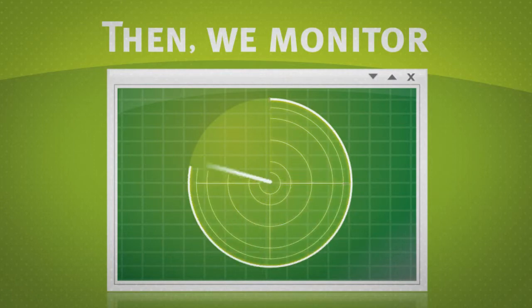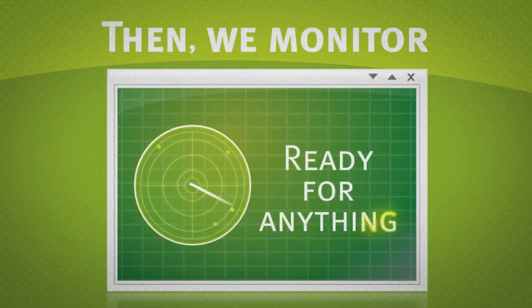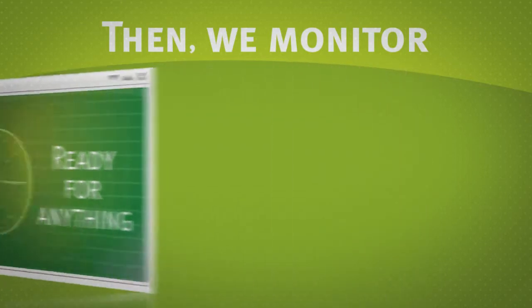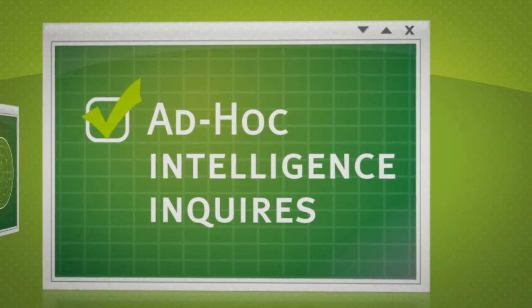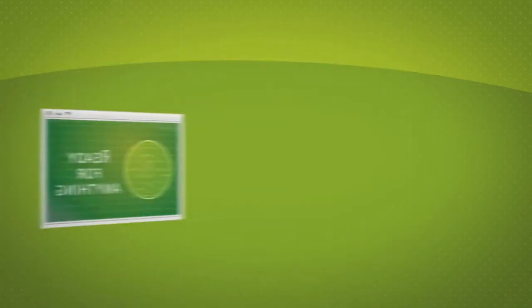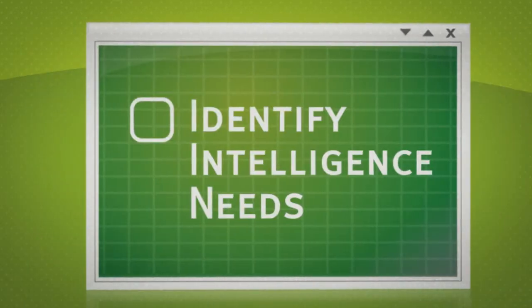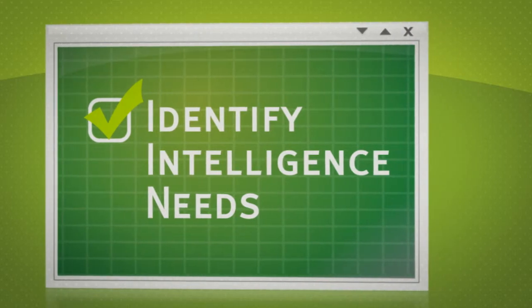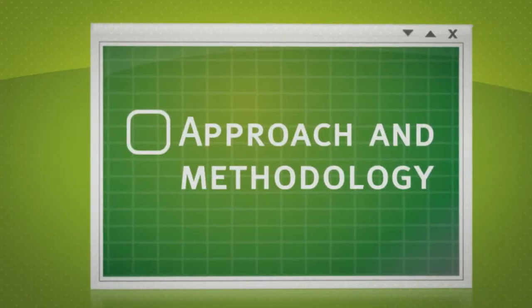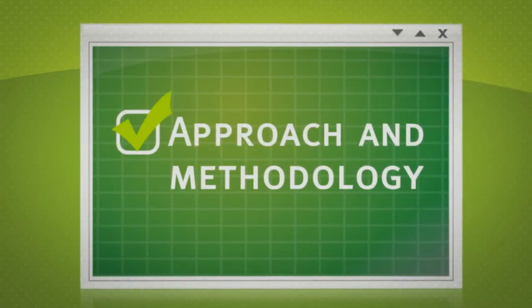DNA also provides supporting services that can address ad-hoc intelligence inquiries, help you identify various intelligence needs, and provide the right approach and methodology every time.